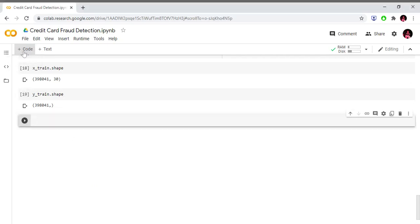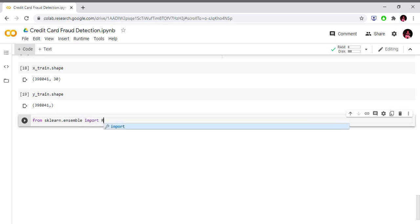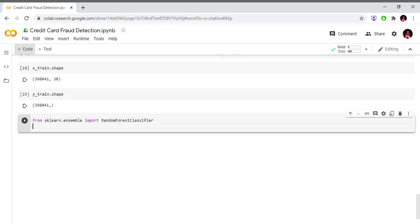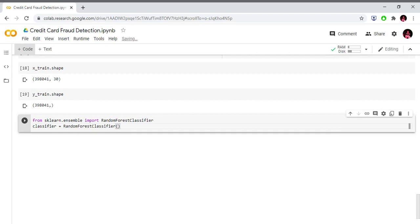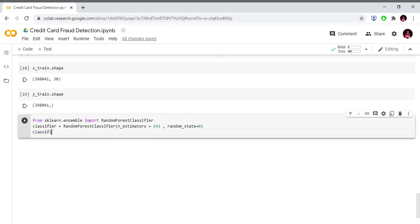Now let's apply the Random Forest model. Random Forest is an ensemble learning method that combines multiple decision trees for training and prediction. From sklearn.ensemble we import RandomForestClassifier. classifier equals RandomForestClassifier(n_estimators=100). We then fit the model: classifier.fit(x_train, y_train).